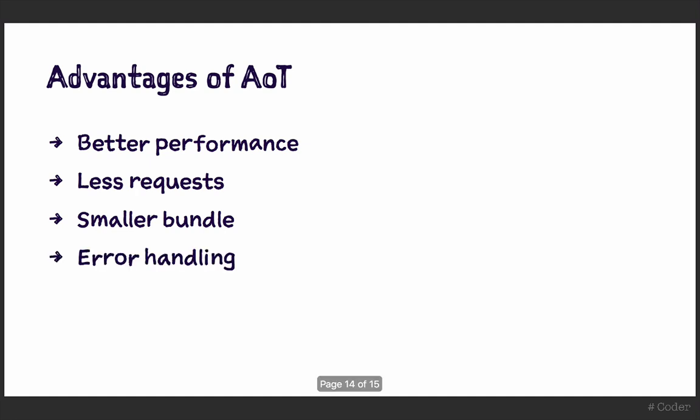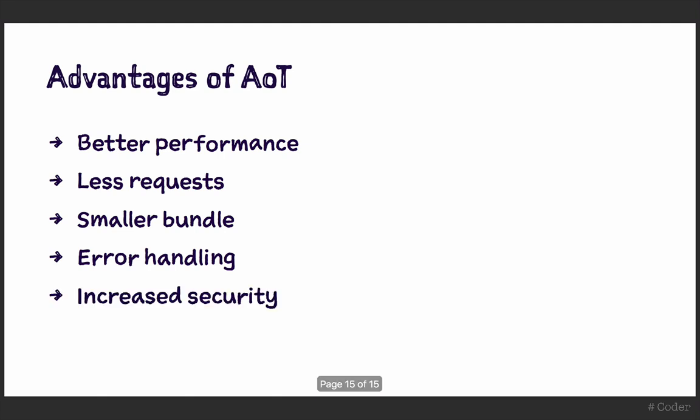Finally, compiling ahead of time means you catch errors earlier and the obfuscated code increases security as it hides logic from the user and minimizes opportunities for injection attacks.